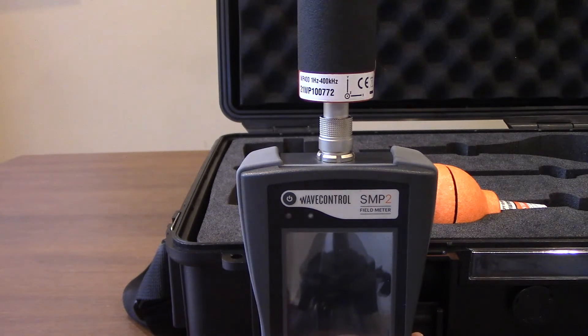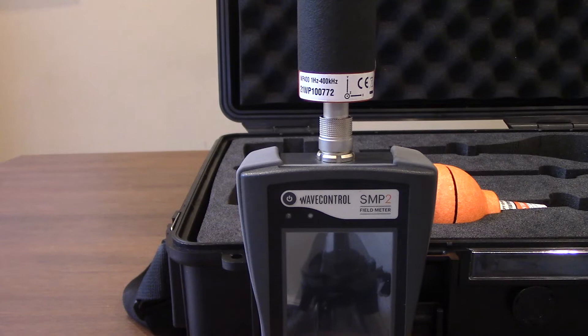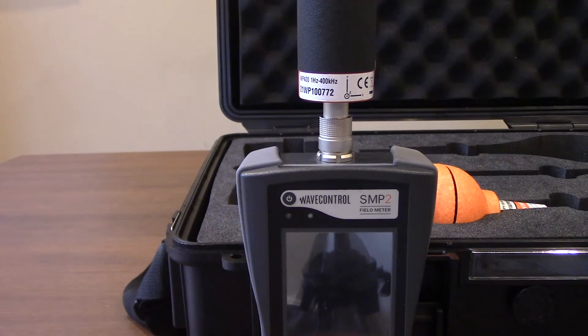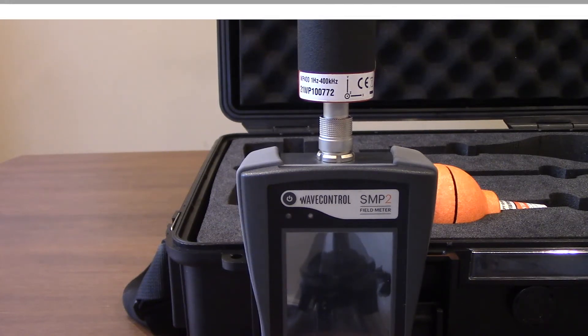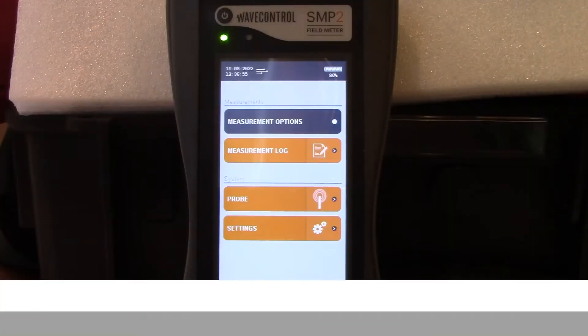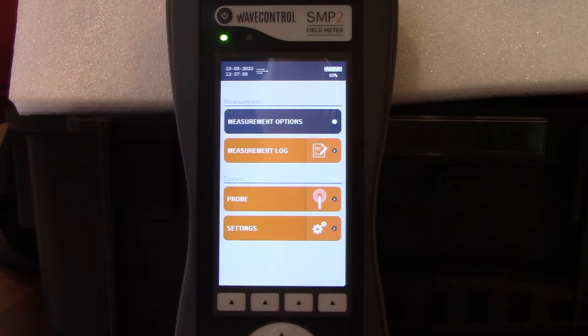That should wrap up changing the different probes in and out of the SMP2 field meter. Let's boot up the field meter and take a look at some of the different options from the display. Here you're going to find the front panel display for the SMP2 field meter.